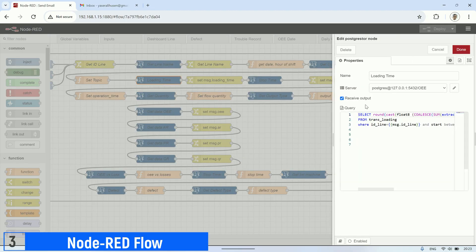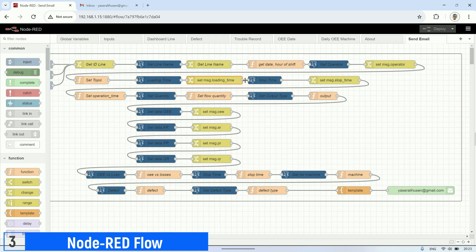All the retrieved data is then stored in the message payload variable. Later on, I compile this data into an HTML format using a template node.